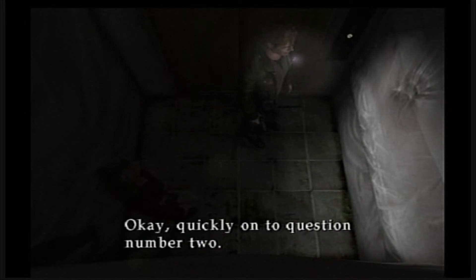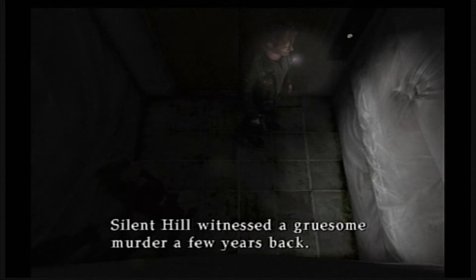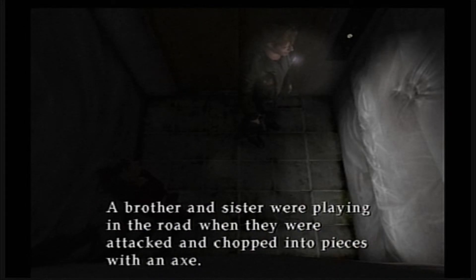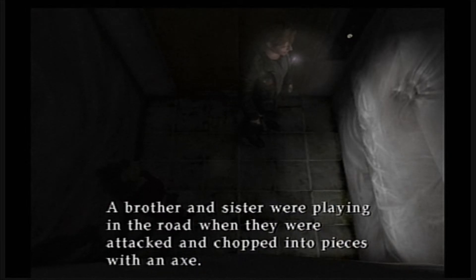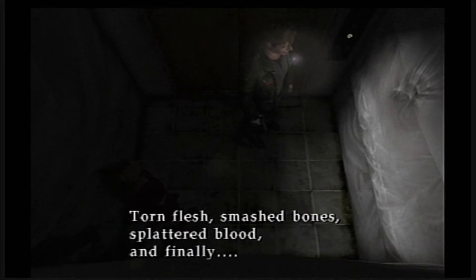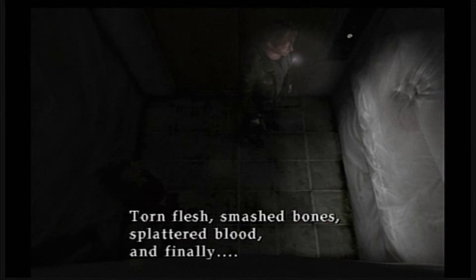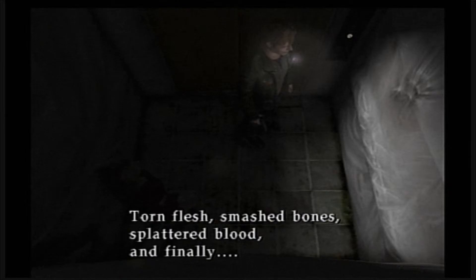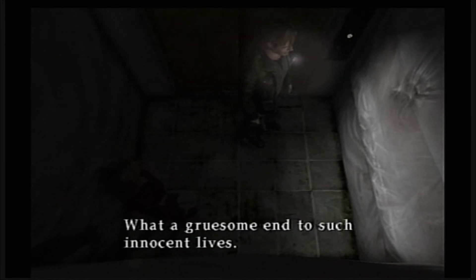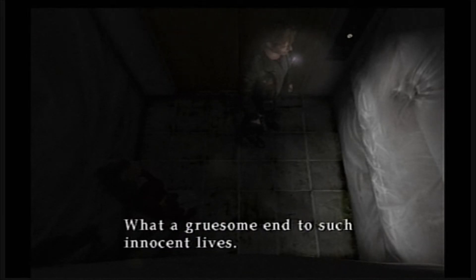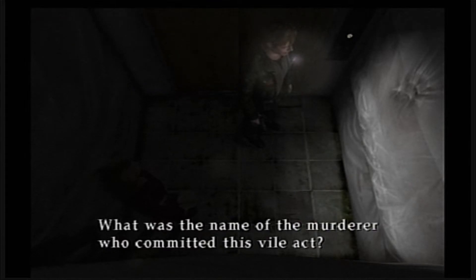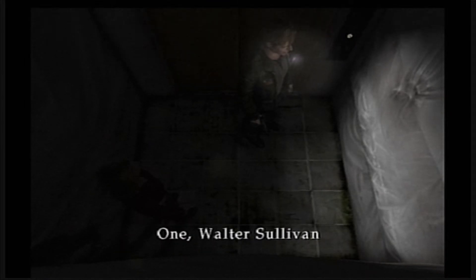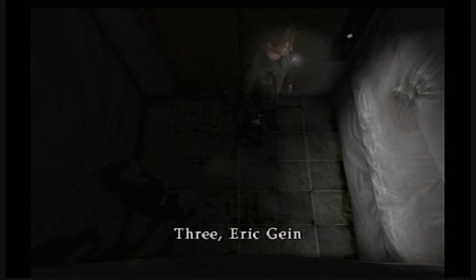Okay, quickly on to question number two. In Silent Hill, a gruesome murder a few years ago, a brother and sister were playing in the road when they were attacked and chopped into pieces with an axe. And finally, what a terrible tragedy, what a gruesome end. What was the name of the murderer who committed this vile act? One: Walter Sullivan, two: Scott Fairbanks, three: Eric Game.